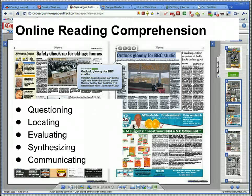What we're looking at in this video is online reading comprehension. We frame online reading comprehension as questioning, locating, evaluating, synthesizing, and communicating informational texts.